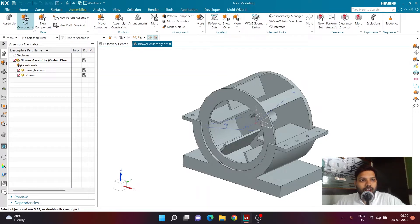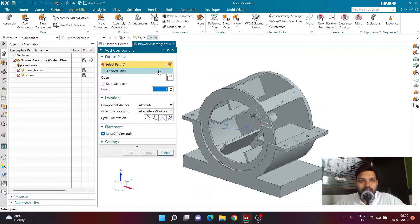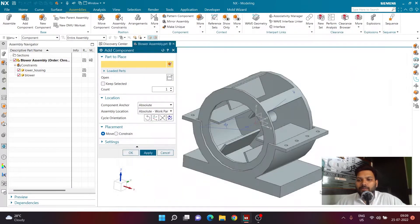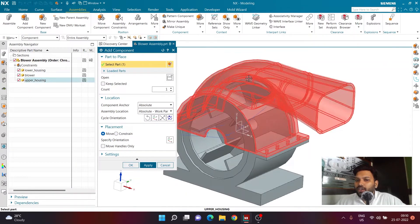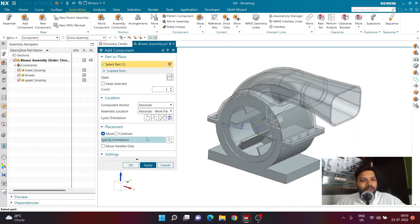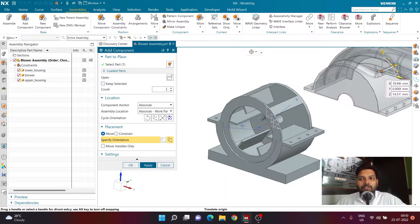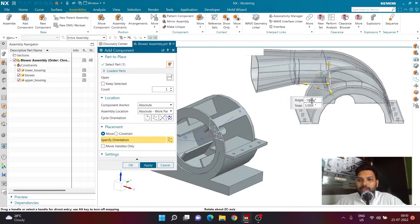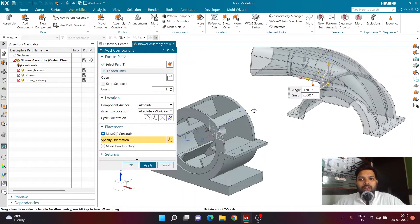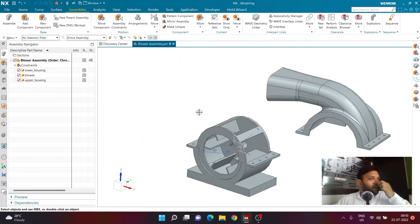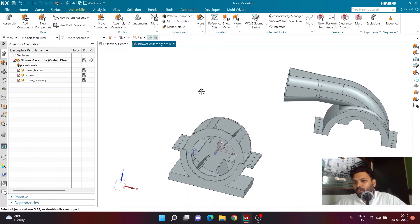Now add the last component: Upper Housing. Click Add Component, click Open, and browse for Upper Housing. By default it comes in a reasonable location but is not correctly oriented. Click 'Specify Orientation' in the Placement tab and move it away from the assembly. Use the rotation handle to orient the upper housing so it faces the correct direction before applying constraints. Click OK to confirm the orientation.